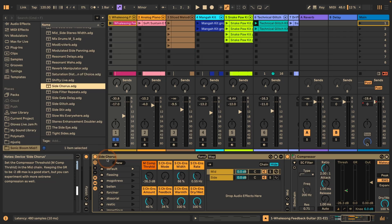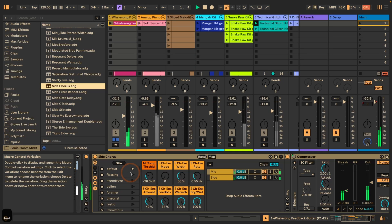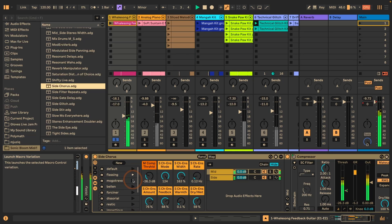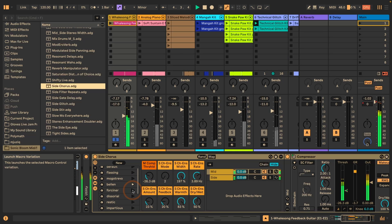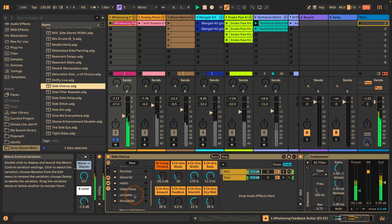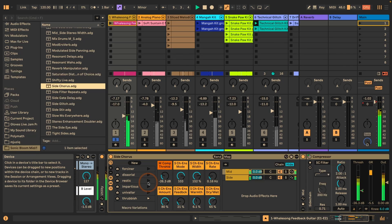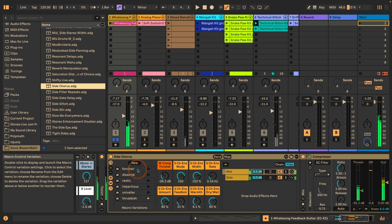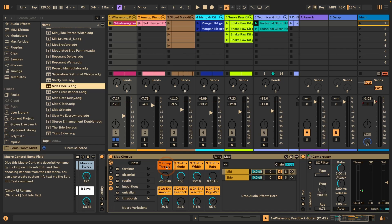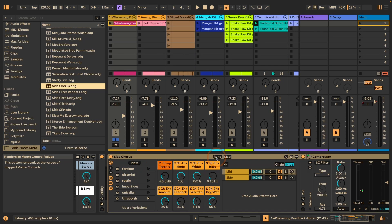They all contain 10 variations. The parameters like the compressor threshold that you should adjust according to your audio source are always excluded from the variations and also from randomization, so you could also try clicking on random to see if it gives you other interesting results as well.